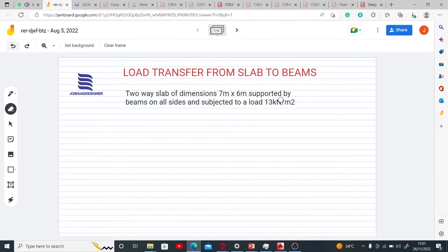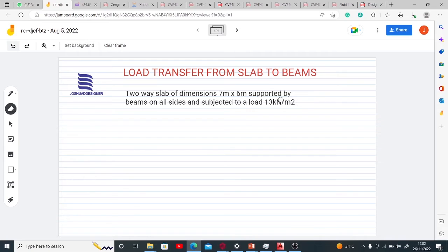Good day guys, welcome again to my channel. I am Joshua the Designer. I create amazing content on civil structural engineering. In today's tutorial I'll be showing you how to transfer your load from slab to beams. If you're new to my channel, you may want to like the video, subscribe, and share with your colleagues who want to get better with structural engineering.